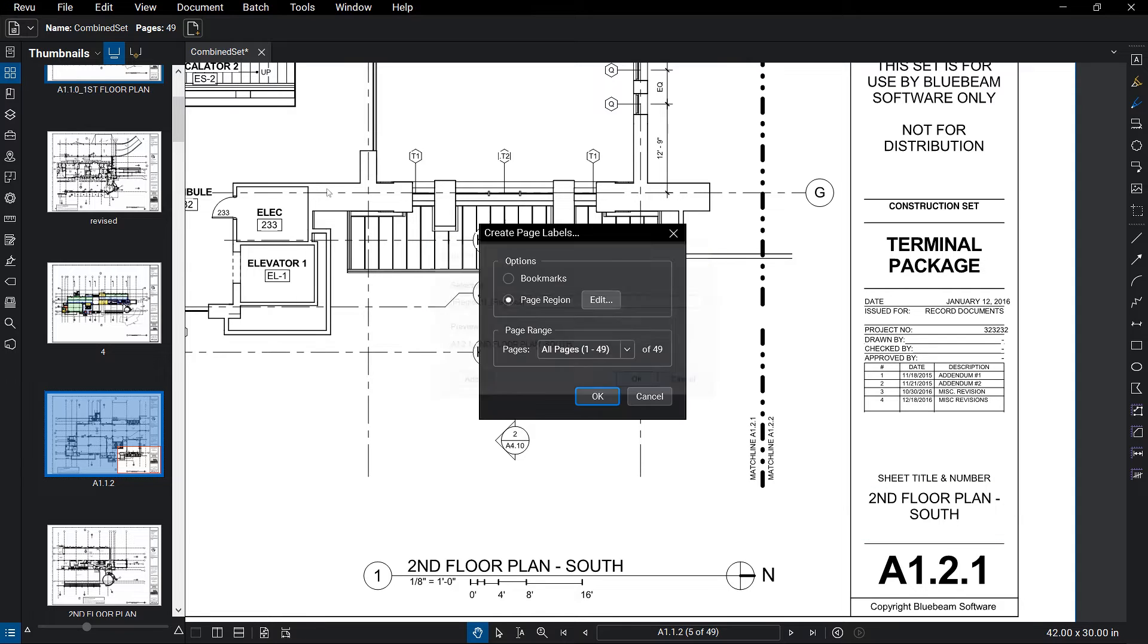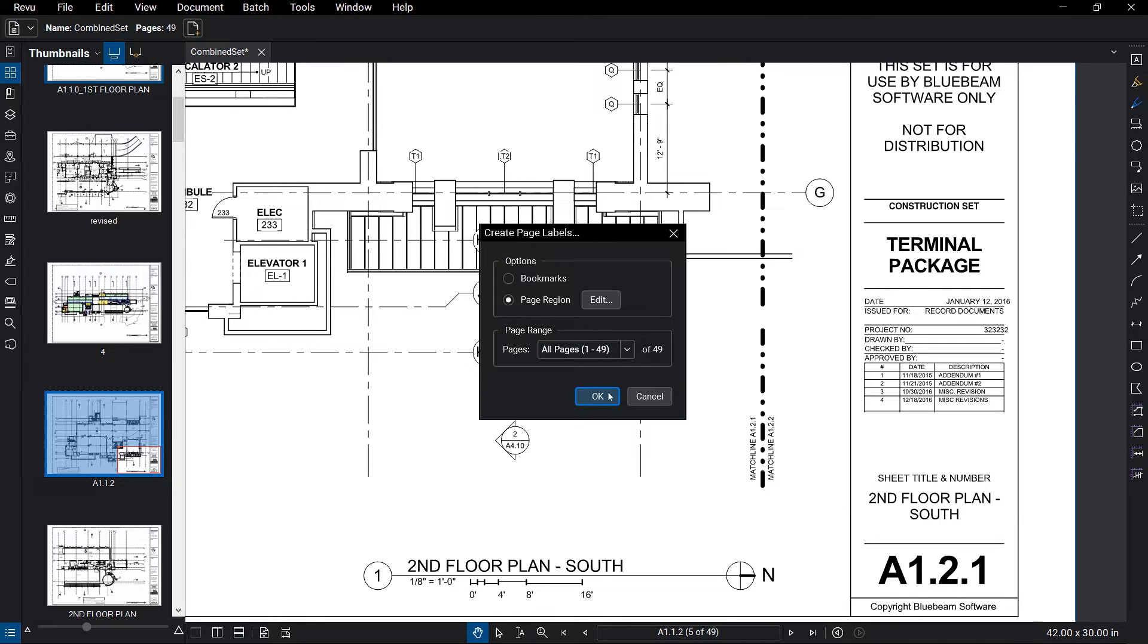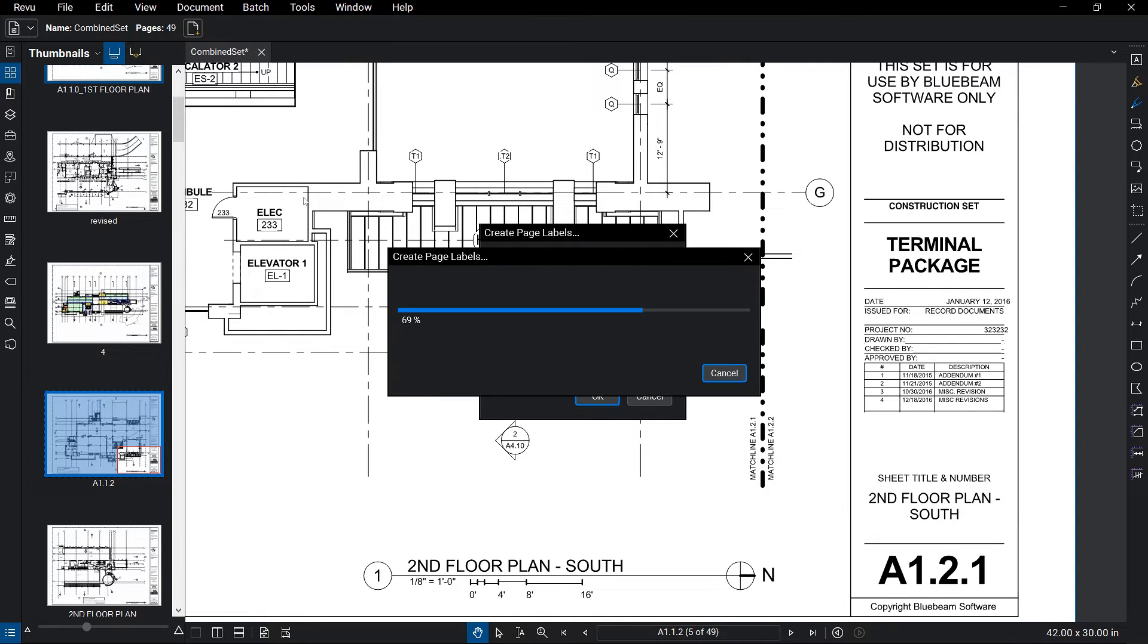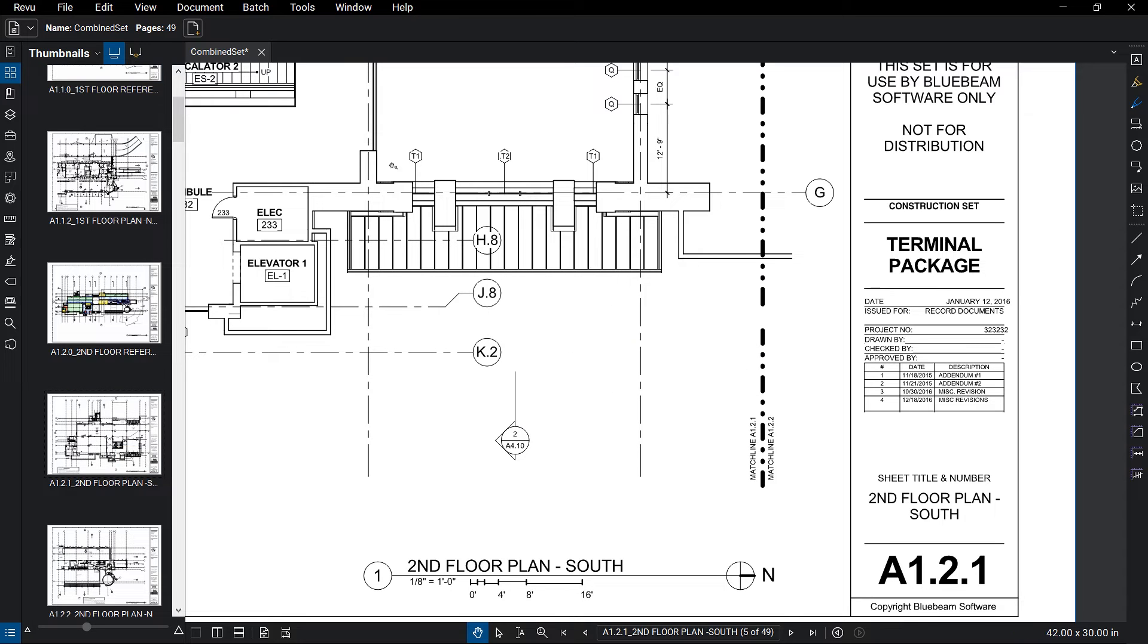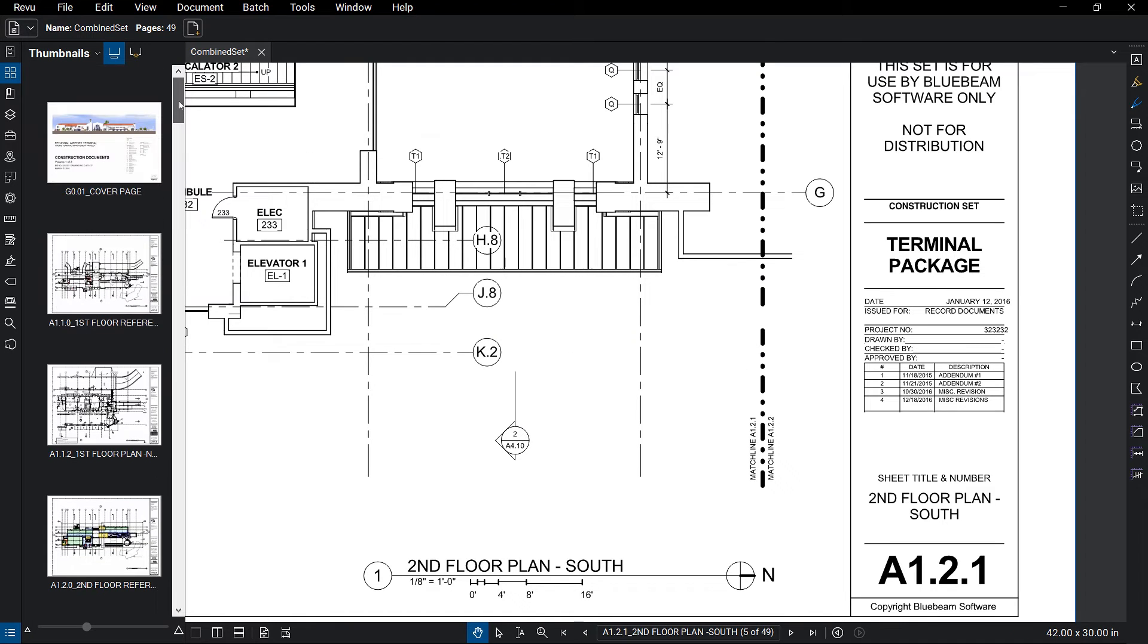Once you're ready to run AutoMark, it goes to work, relabeling all of your sheets, which not only cuts down the time to manually create the labels, but also time searching for the drawing you need to get to down the road.